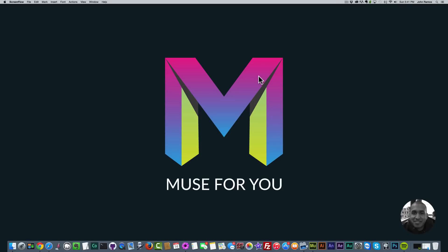Hey what's up Musers, this is John at Muse4U. In today's video tutorial I'm going to show you how you can preview your Adobe Muse website using a program called MAMP which creates a web server on your computer. This is really useful if you work with Edge Animate a lot.